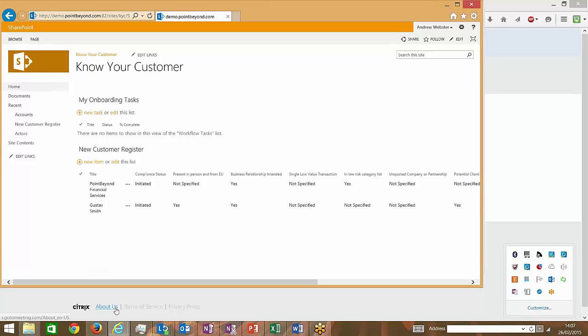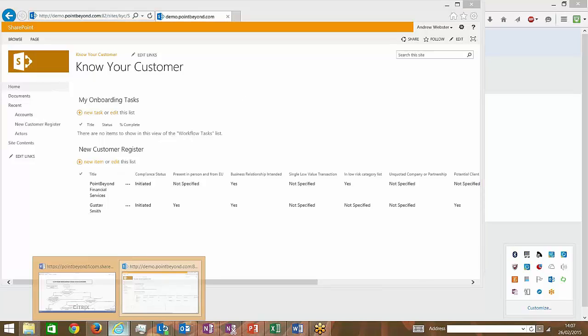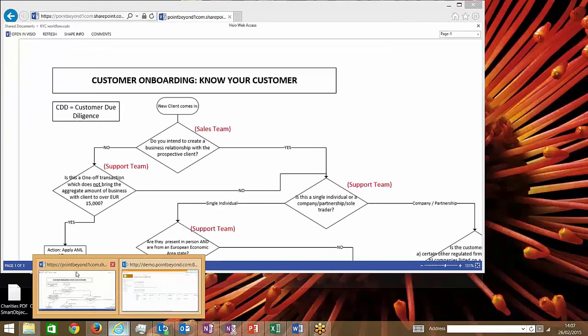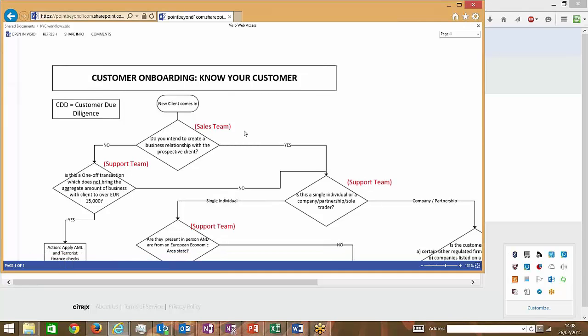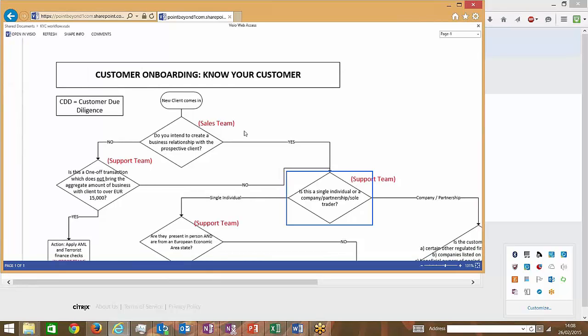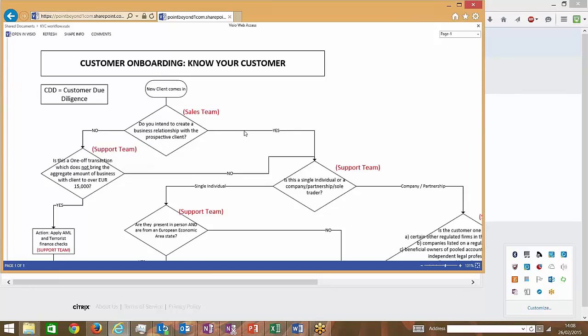So I'm going to show you, first of all, the business process that we were looking to model here. We have a number of questions which are asked to a user. Depending on their answer, different questions may appear or tasks may be generated. So we used workflow to build up the task aspect of it.